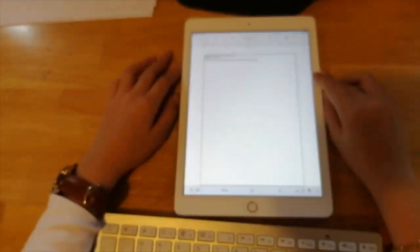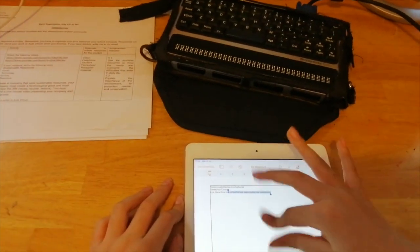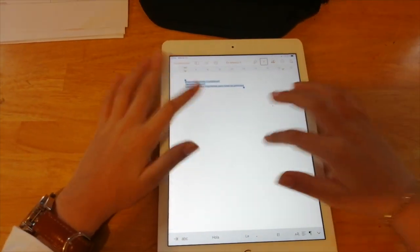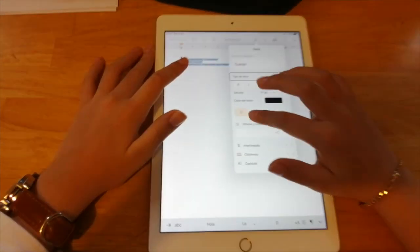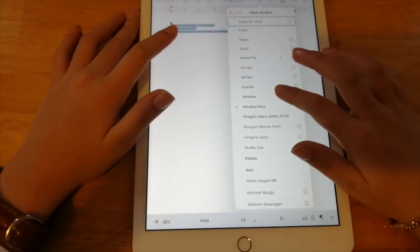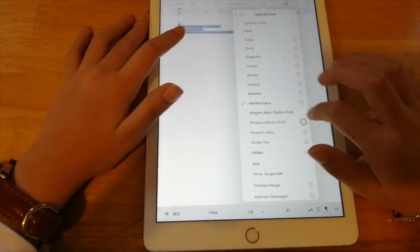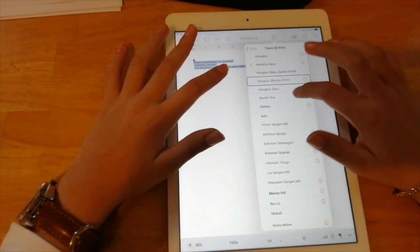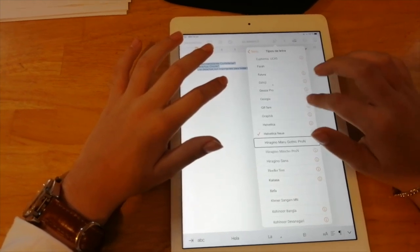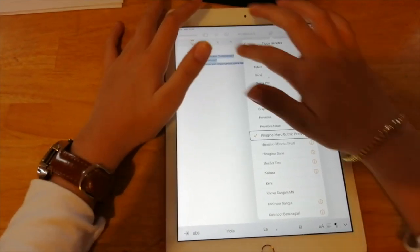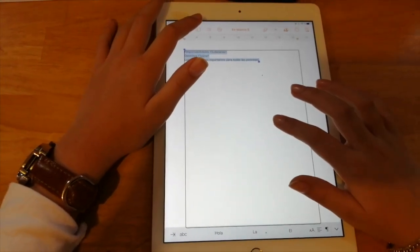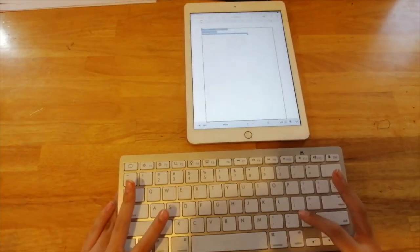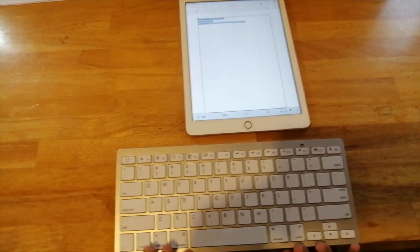Entonces voy a meterme a formato, voy a seleccionarlo todo. Voy a poner el tipo de letra que yo quiera. Y le puedo poner tamaño, color, le puedo poner de todo con el iPad, que tiene bastantes fuentes de letra, le puedo poner negritas. Y eso es lo que a mí me gusta de trabajar en Pages.